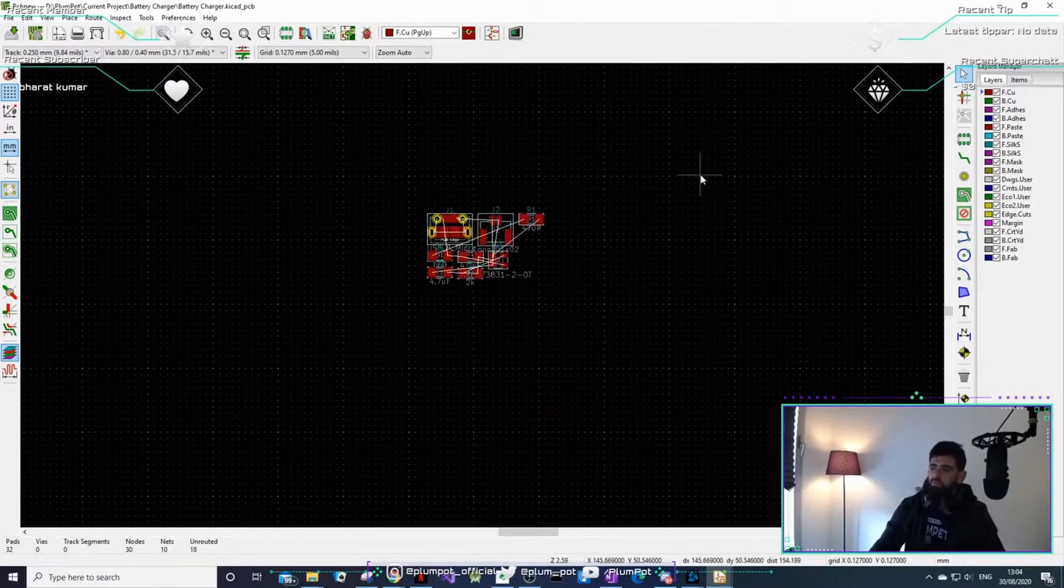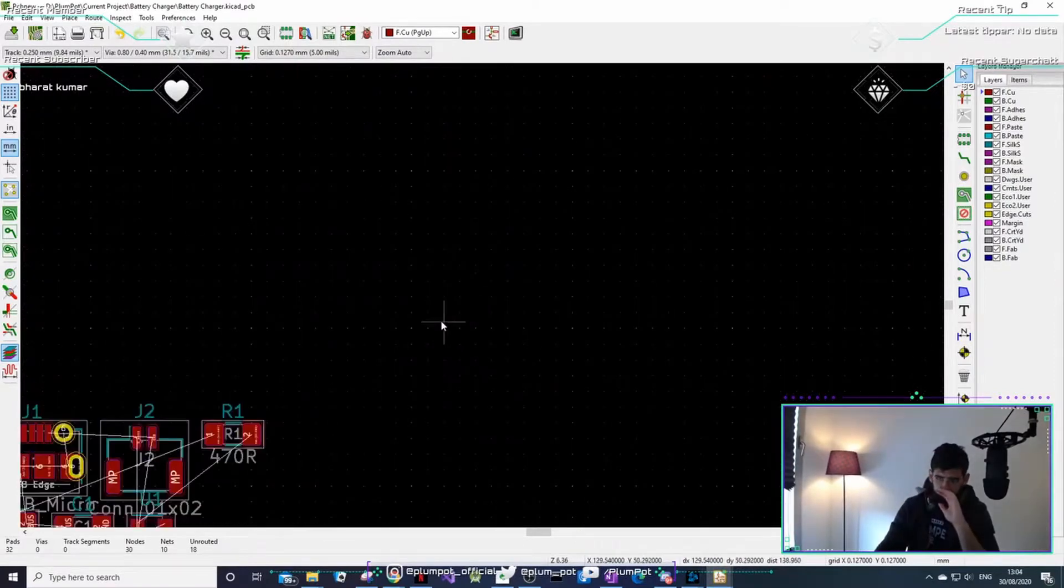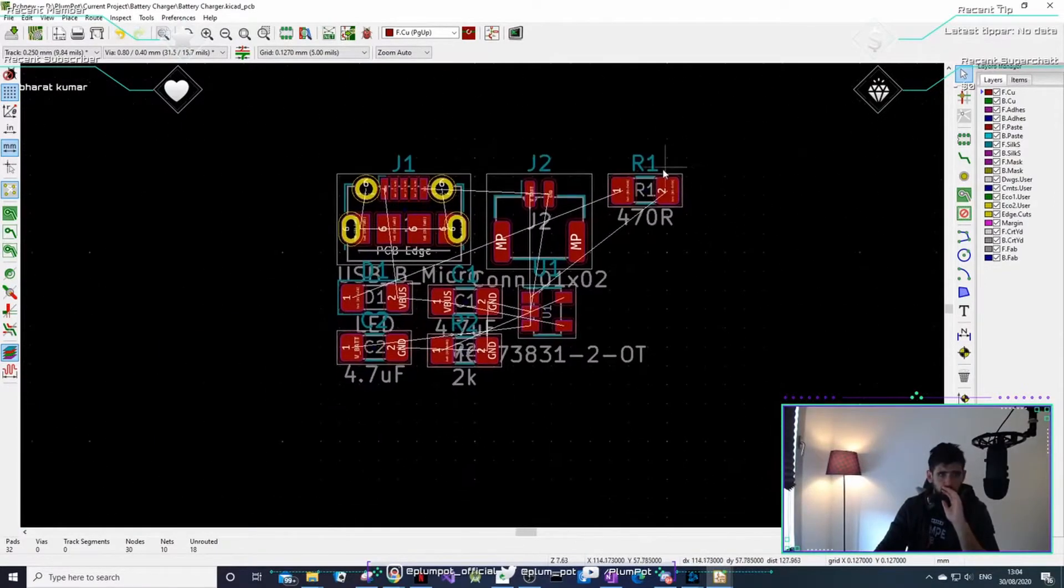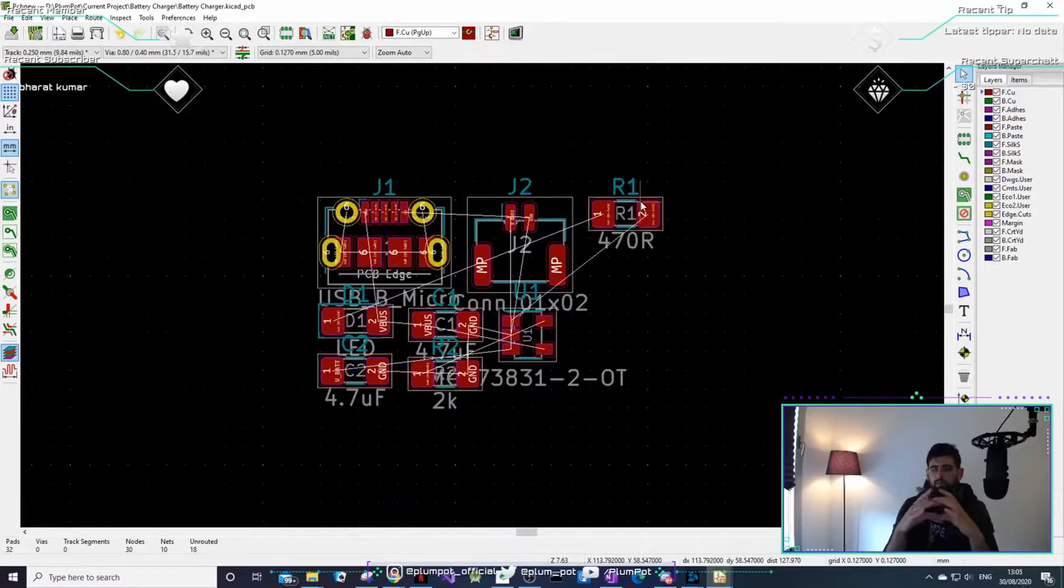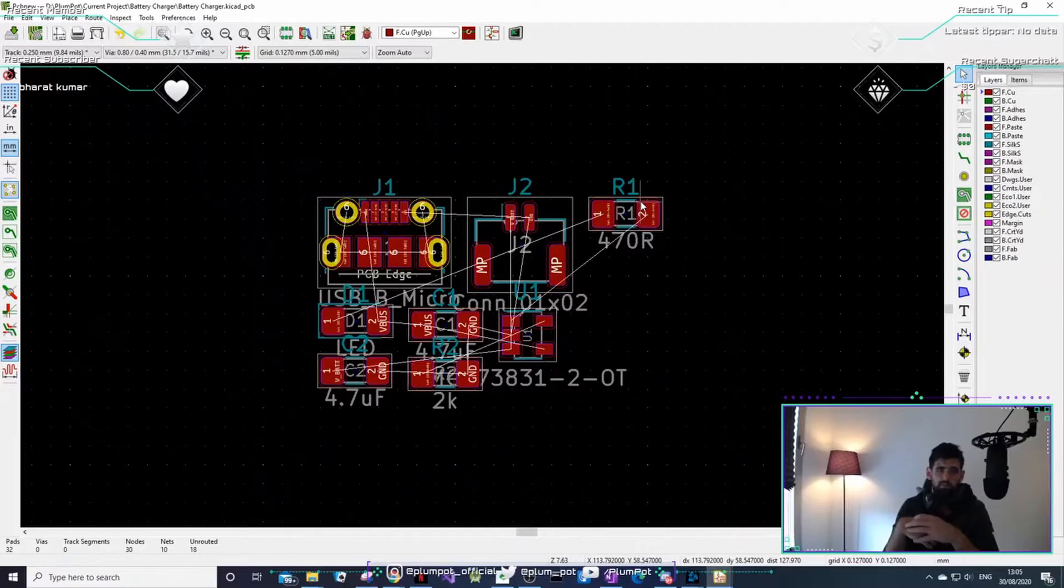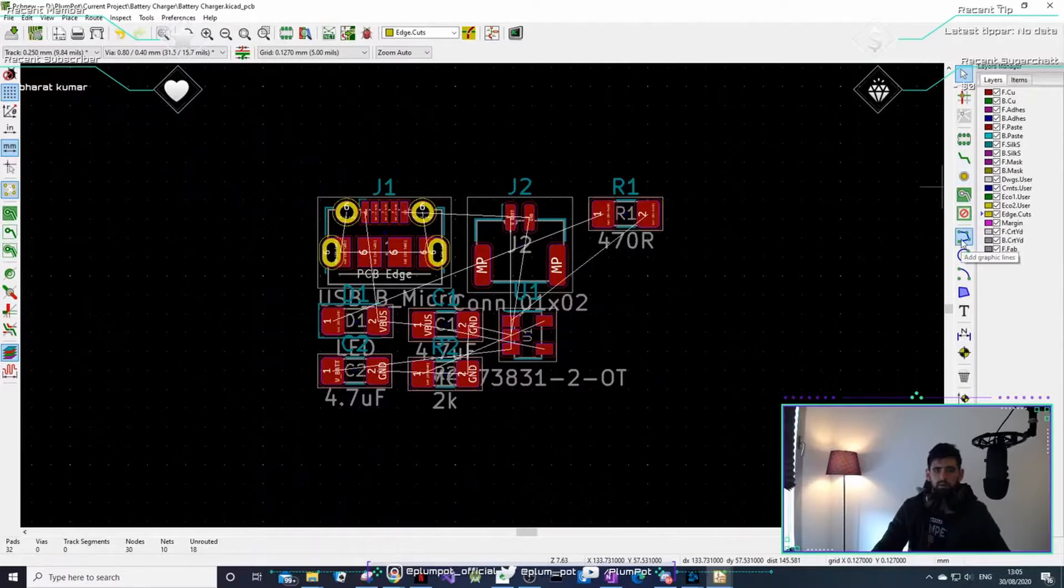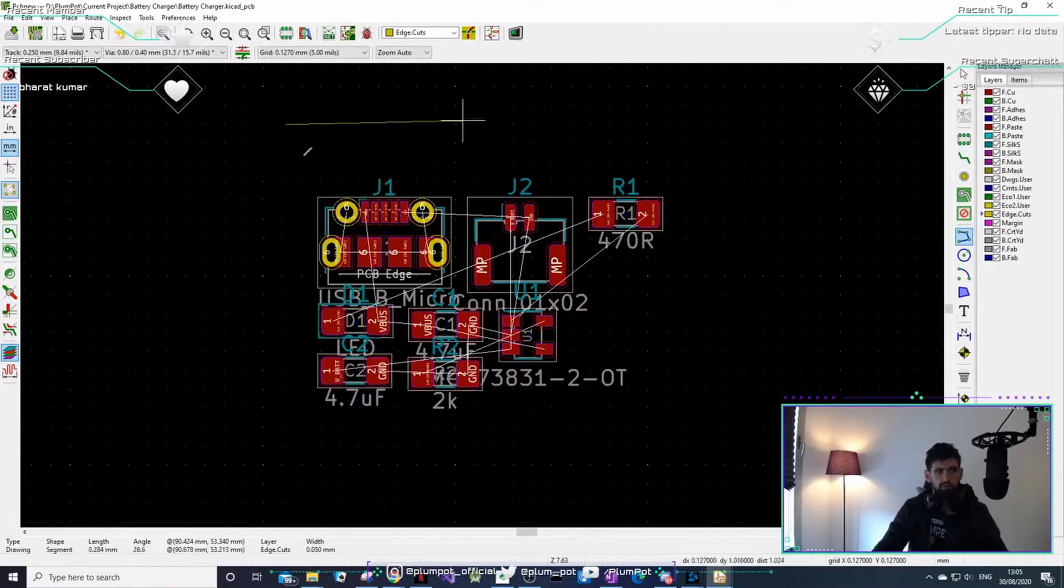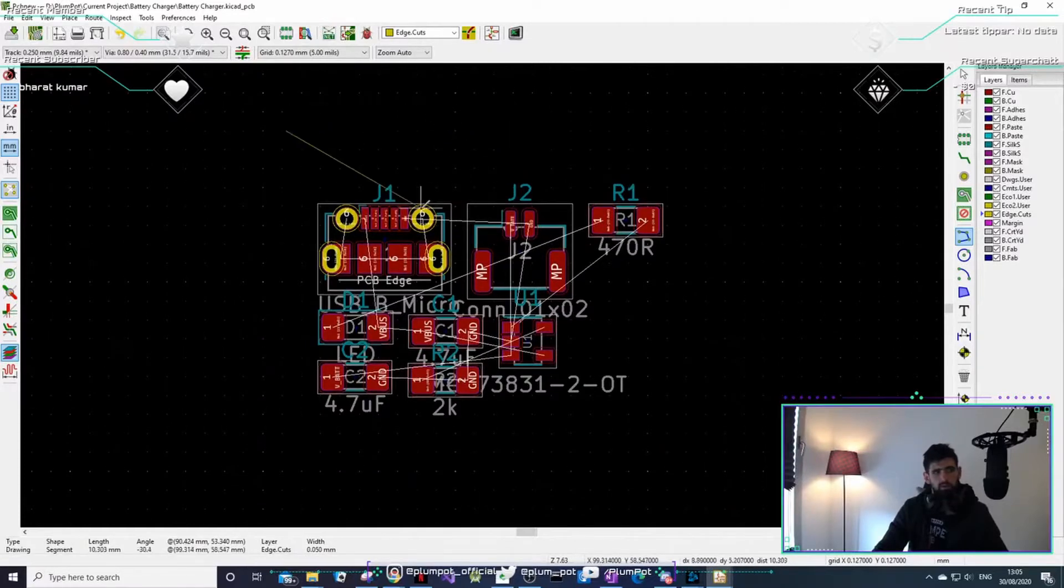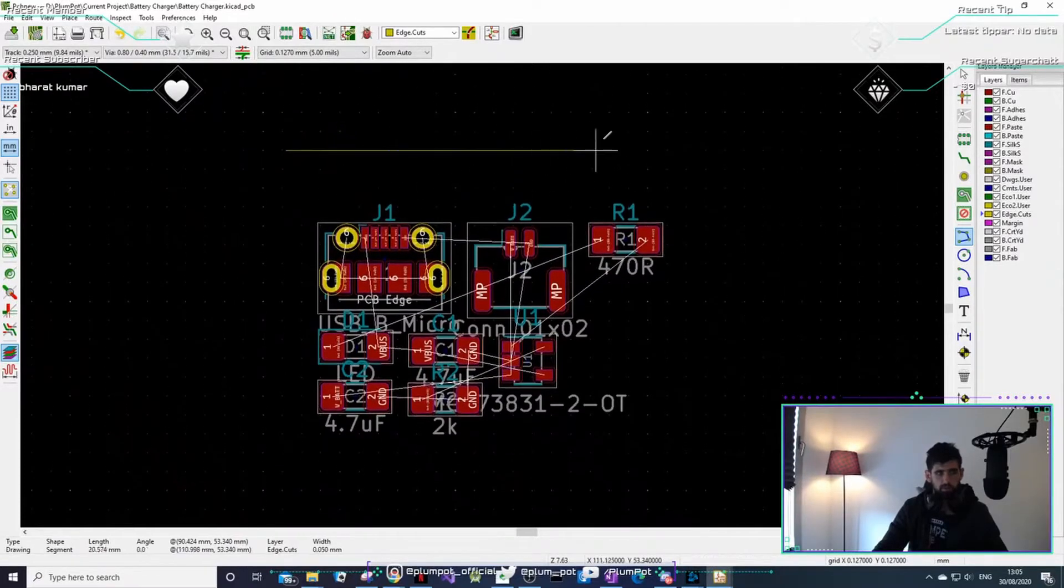So now for the PCB we need to create a board outline. So we need the dimension of the PCB itself. So this can be quite small. Let's see how small we can make it. To do that you have to go to edge cutouts on the right here. Edge cutout is your layer that controls the board. And then we're going to draw a line, add graphics line. I'll keep in control to keep it straight. If you don't keep in control it can go anywhere.